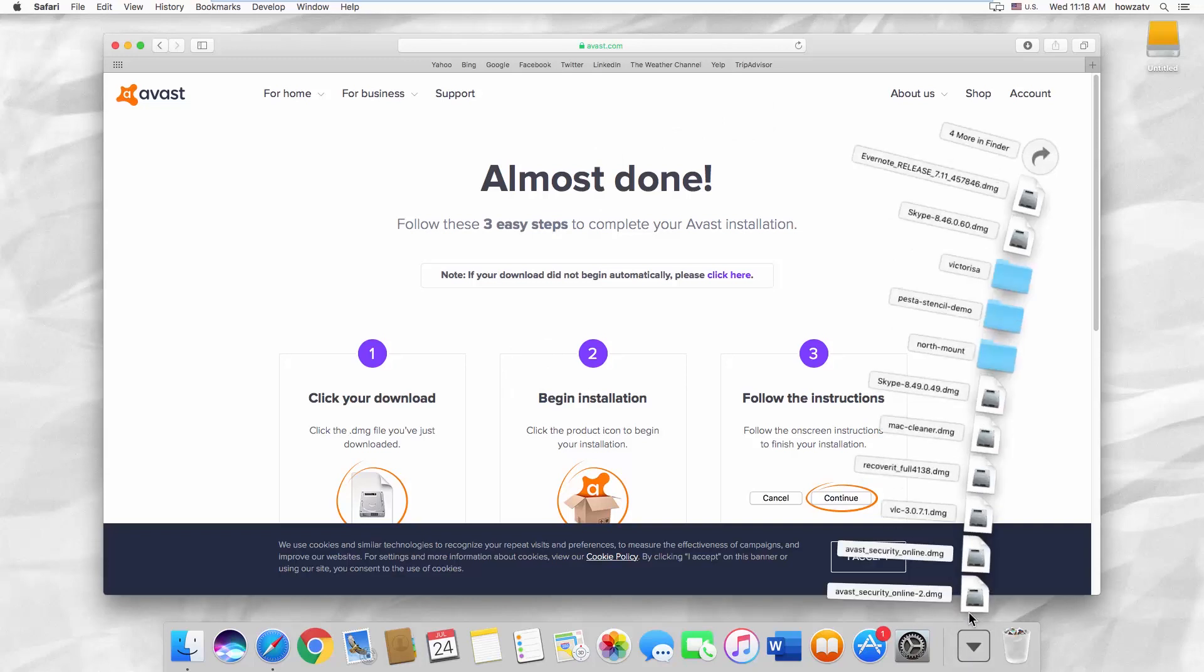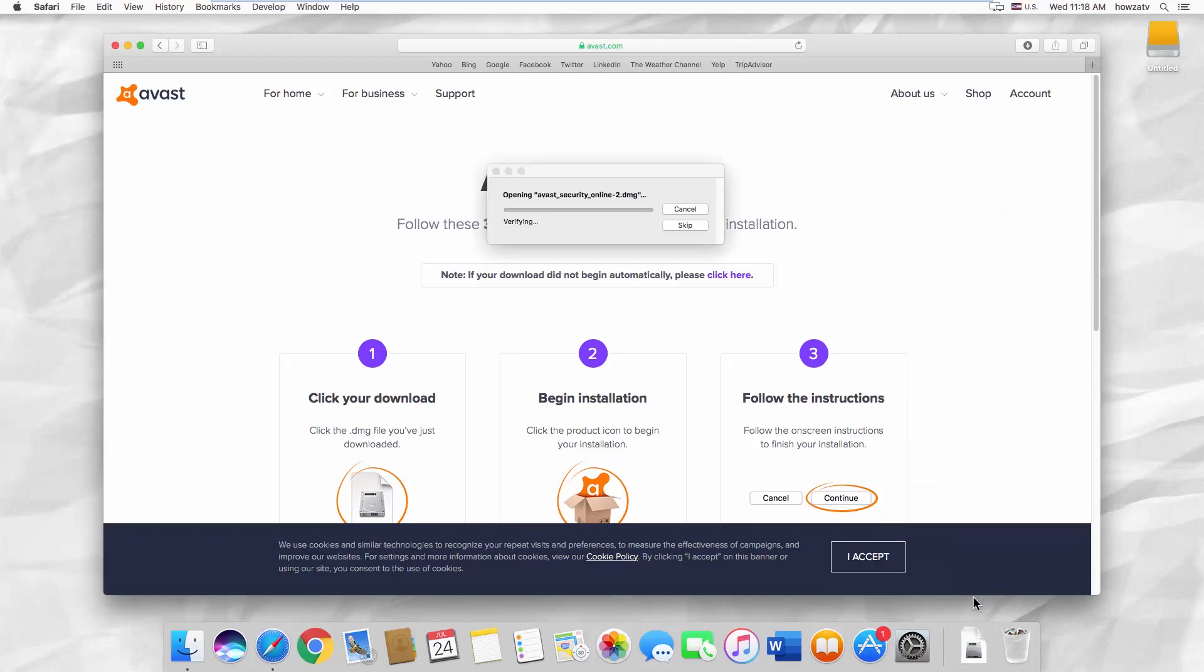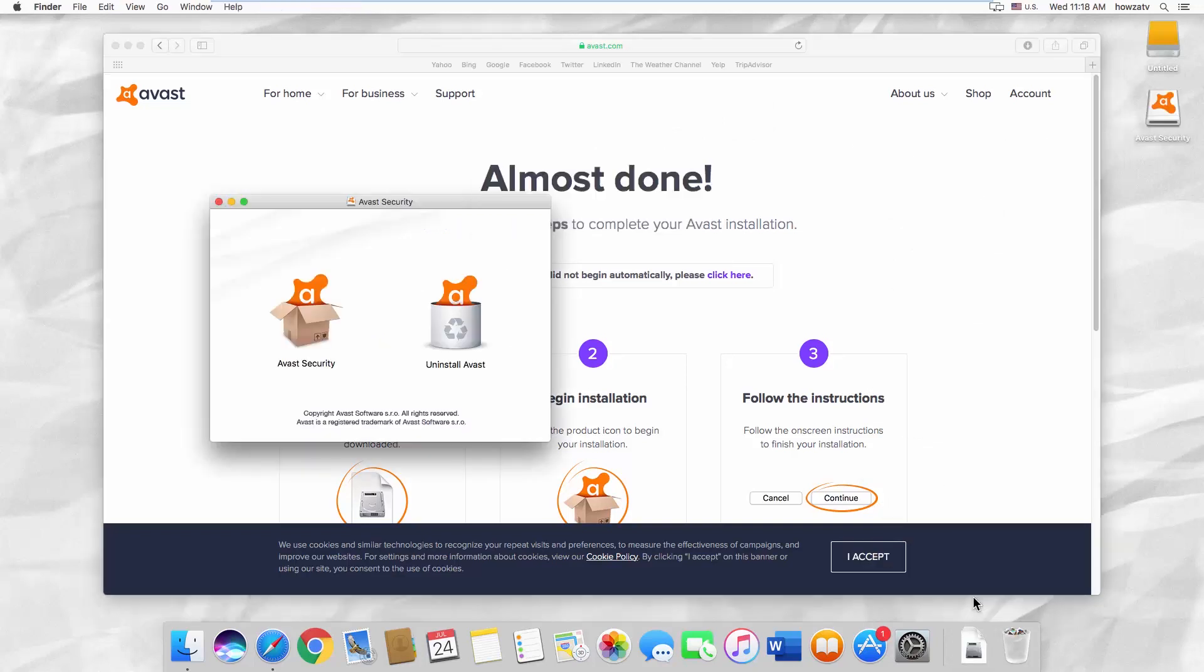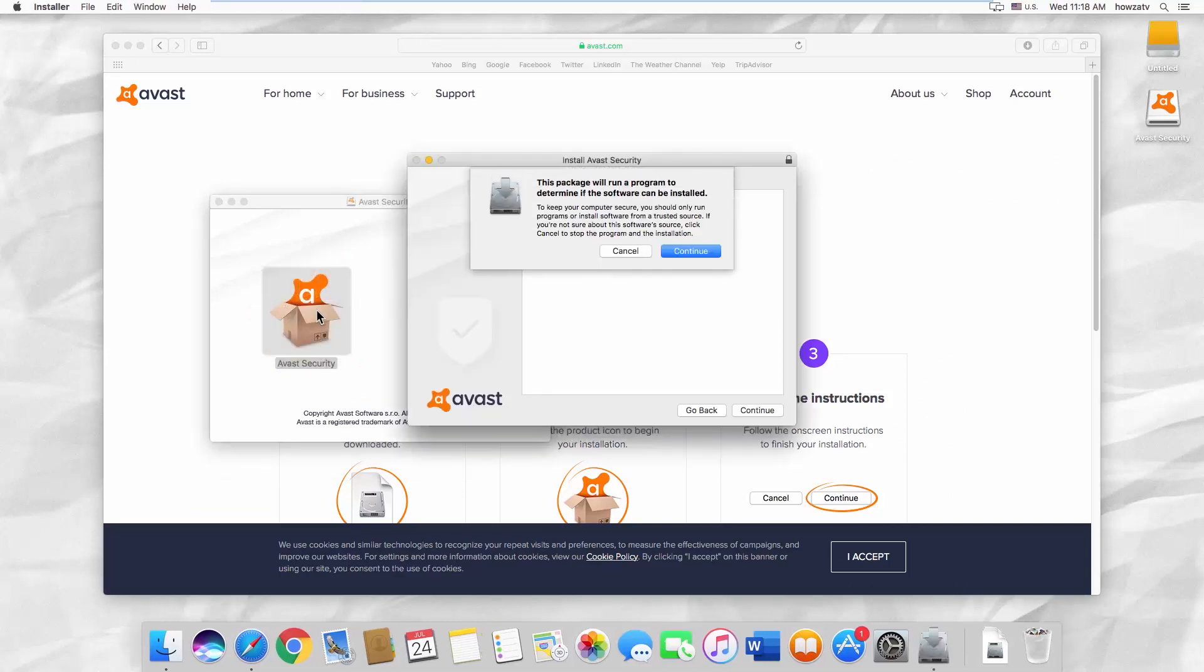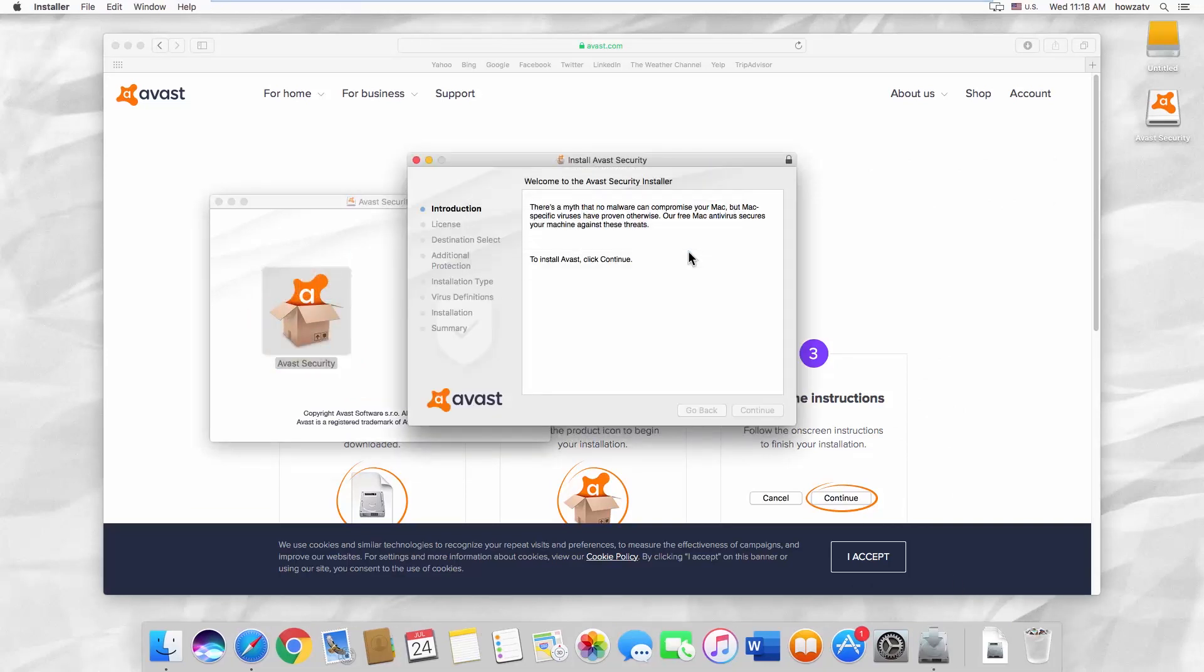Open the file. Click on Avast Security in the new window. Click on Continue in the pop-up window.